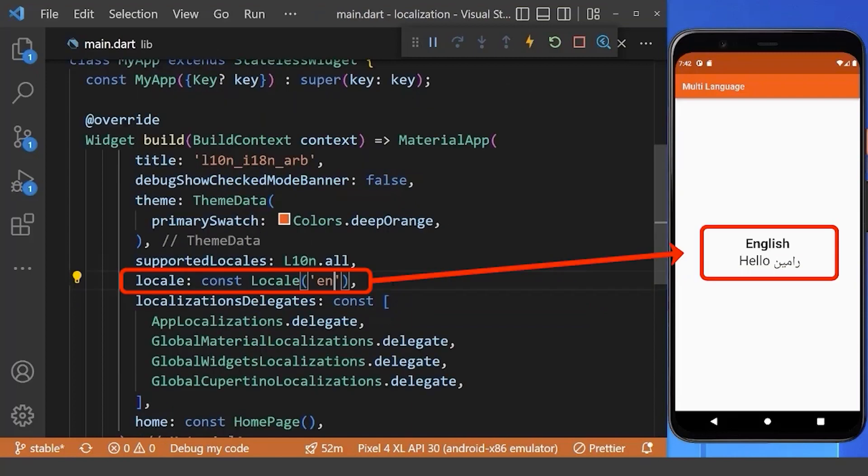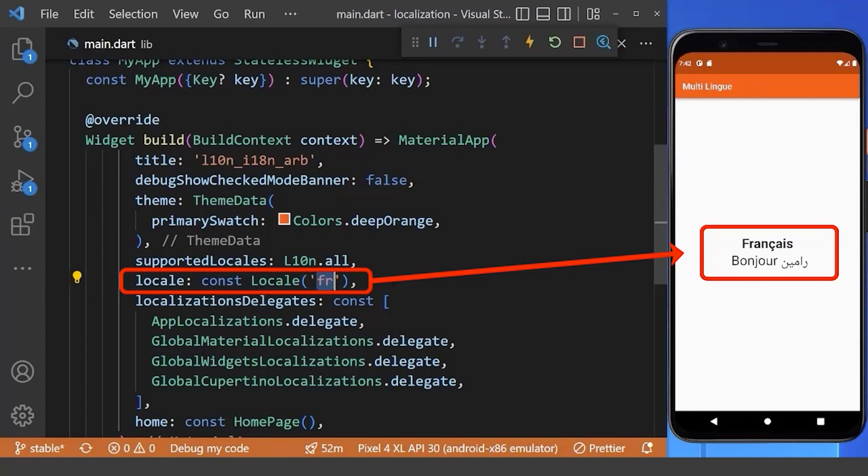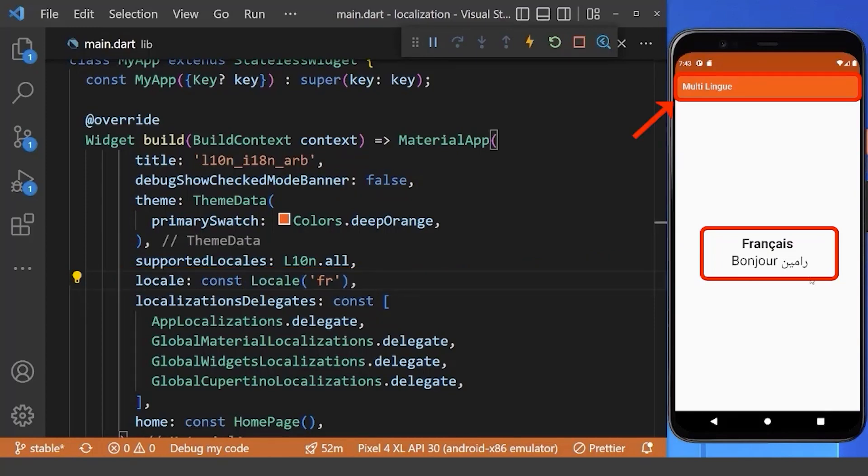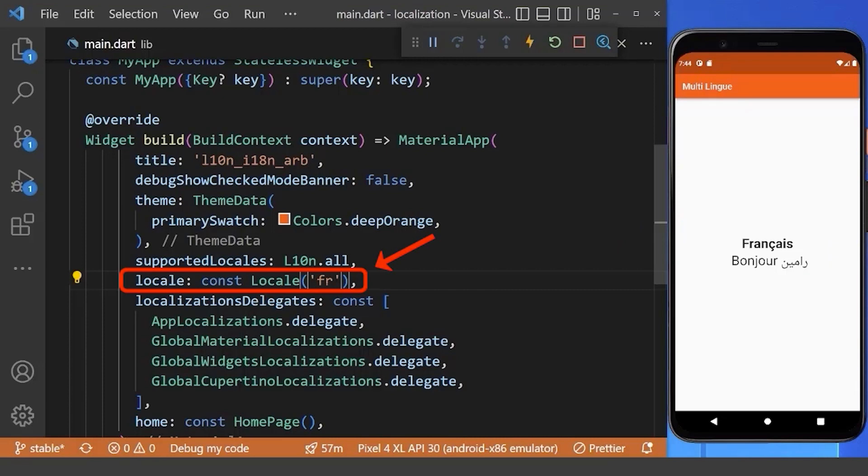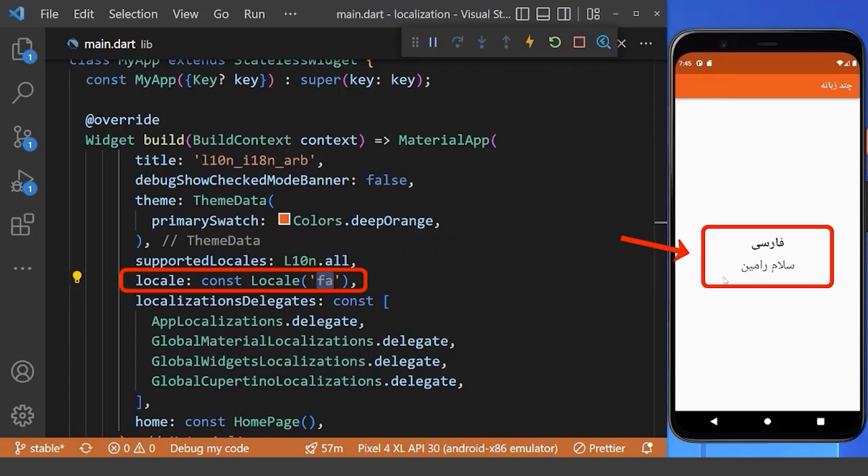So, from our main file, we can change the translation just by changing the locale here. And inside our app, you can see our language is changed in app bar and as well as in our body text. Also, you can change the locale here from French to Persian, and you can see the language changes and some layout changes here.